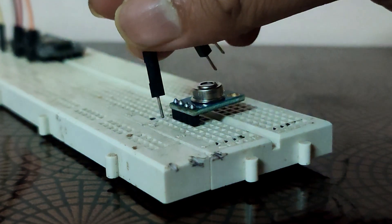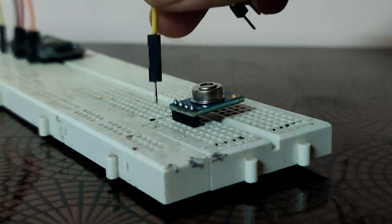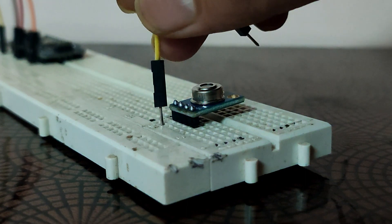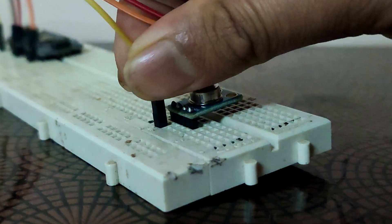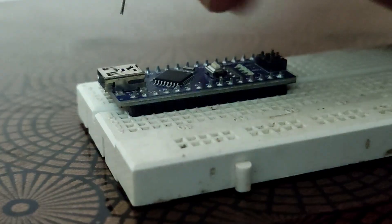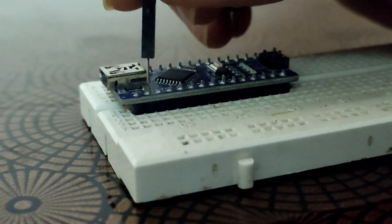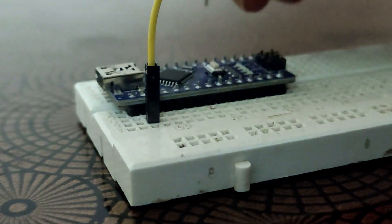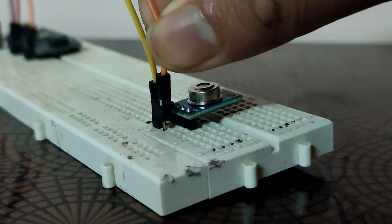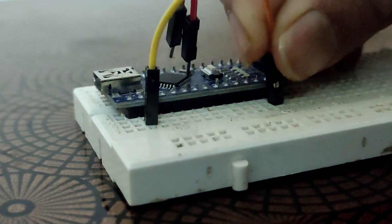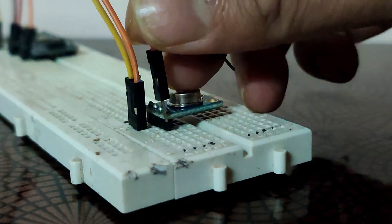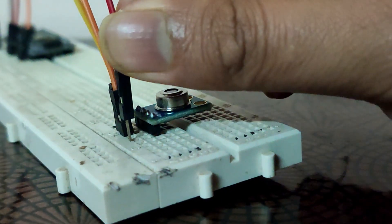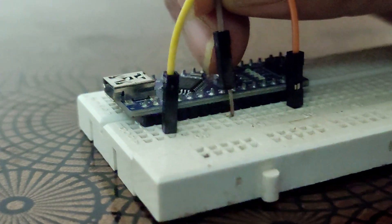To connect the MLX90614 module to an Arduino, first connect the VIN pin of the module to the 3V3 pin of Arduino. Next, connect the GND pin to common ground.